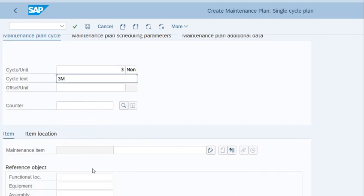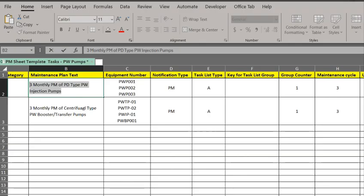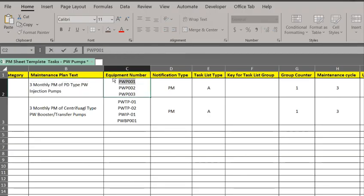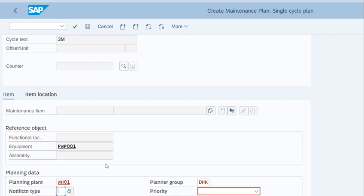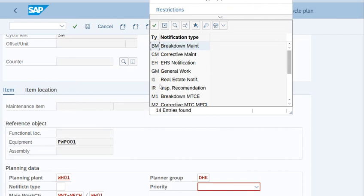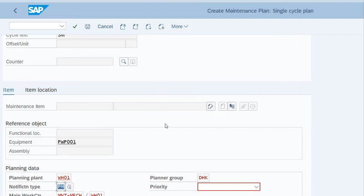Now after that, you have to enter the equipment number for which you want to create a maintenance plan. I will select the equipment number, that is PWP001. Press enter. The system is asking to select the notification type. We will select it as preventive maintenance and enter the priority as medium.